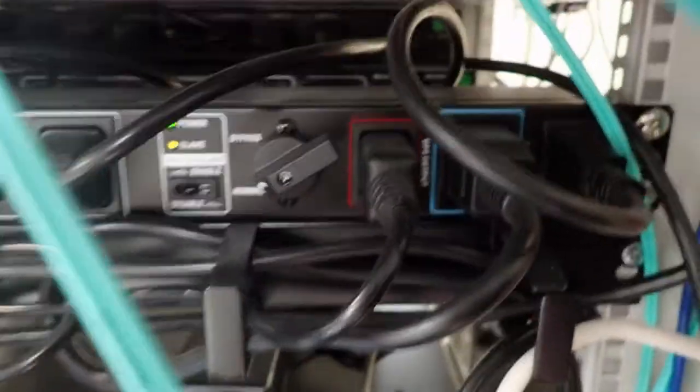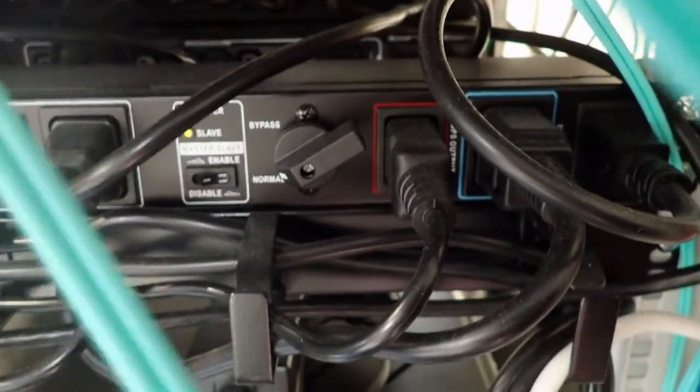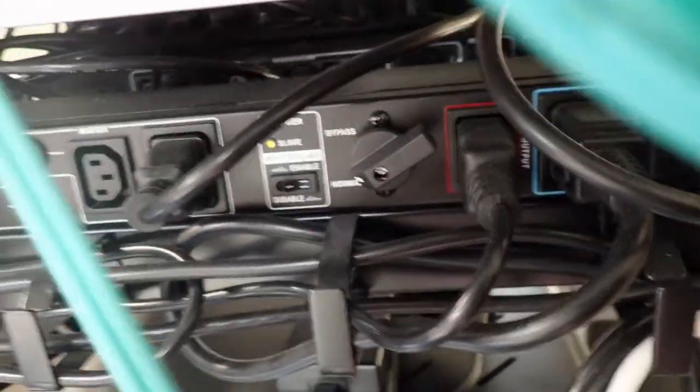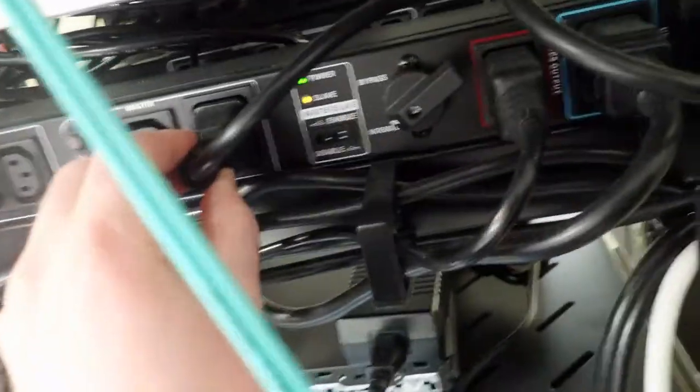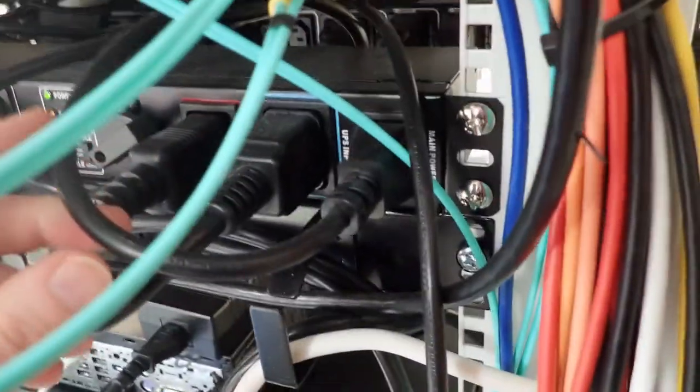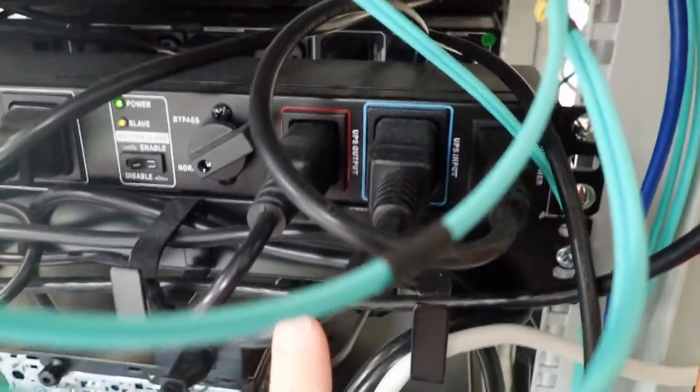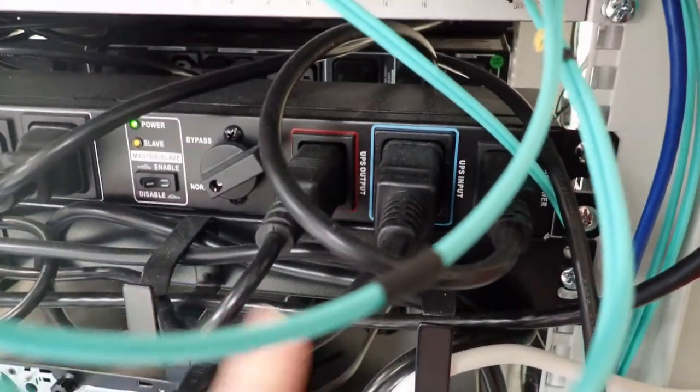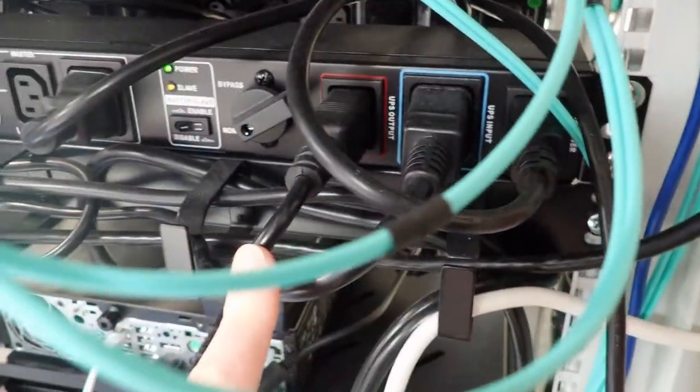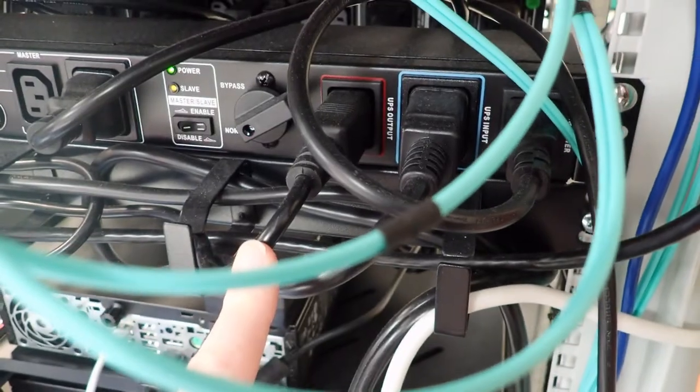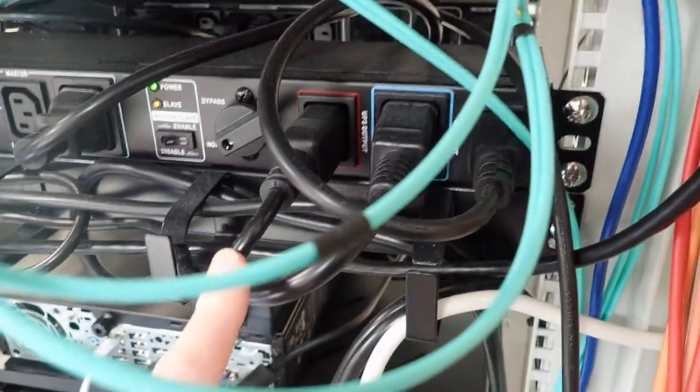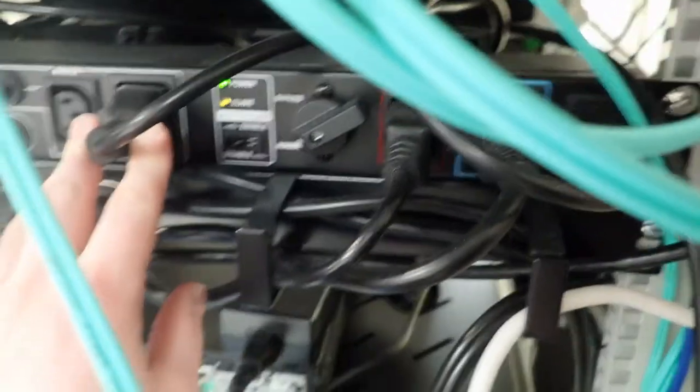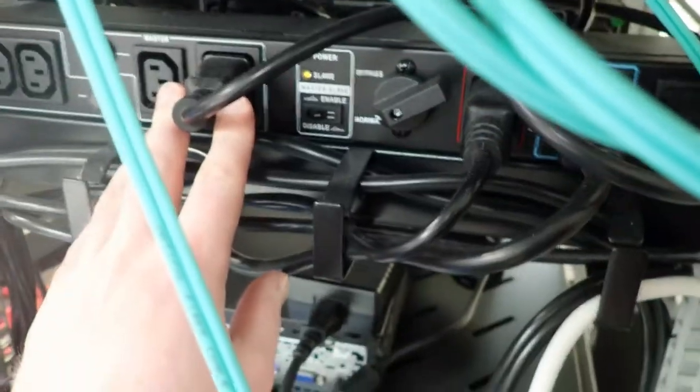So from the ATS it goes to the UPS bypass switch. Here we have power coming from the ATS. It goes to the UPS, and then back from the UPS into this bypass switch, and then into the PDU from here.